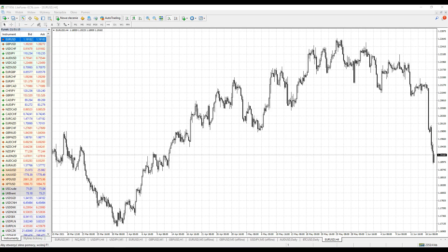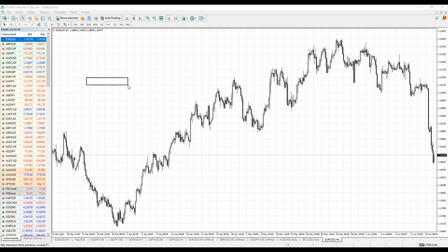There are two ways to implement the grid trading method: trading with the trend, that's number one, and trading against the trend, number two. When trading with the trend, it is used when the price is expected to move in a certain direction. In this case, buy orders are located above the base price and sell orders below.